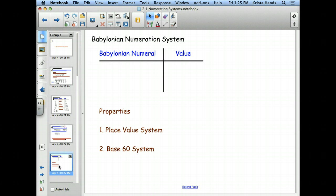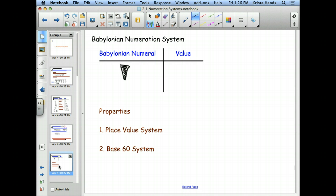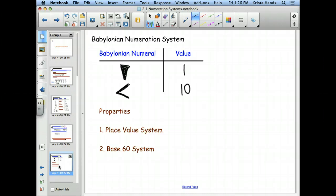Next we're going to look at the Babylonians. The Babylonians only have two different symbols. They have a symbol that looks like an upside-down triangle — filled in, with a value of 1. And they have a symbol that looks like our less-than sign, with a value of 10. But they don't just write those symbols out repeatedly like the Egyptians did.